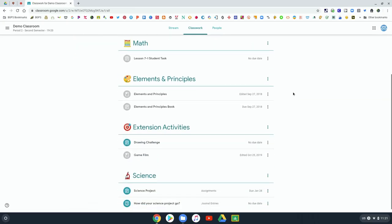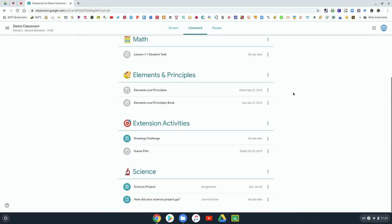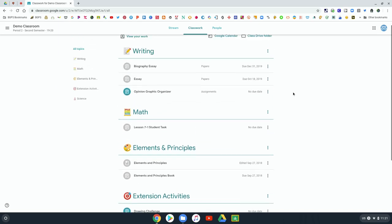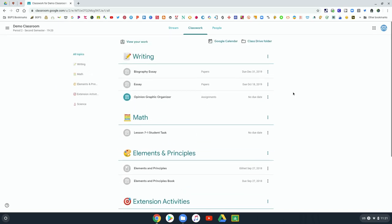Scrolling down you can see anything that is gray is something you've already turned in and anything that has a bright color you still need to do.